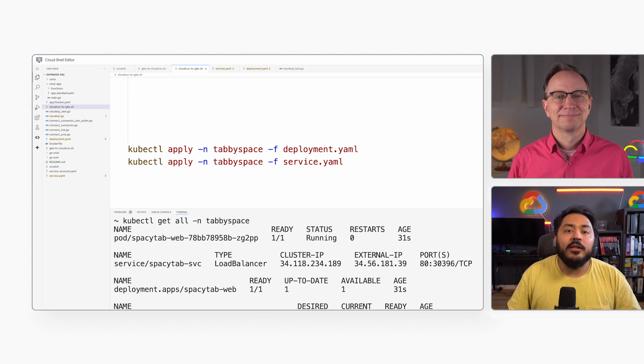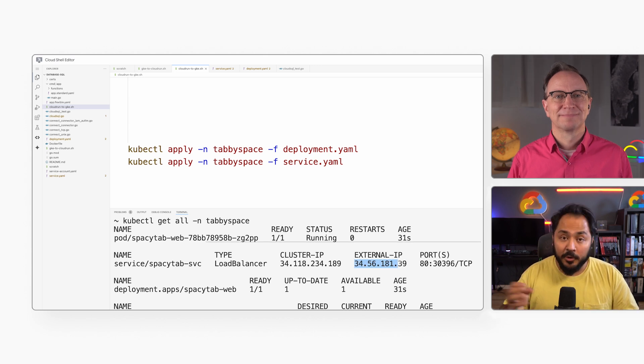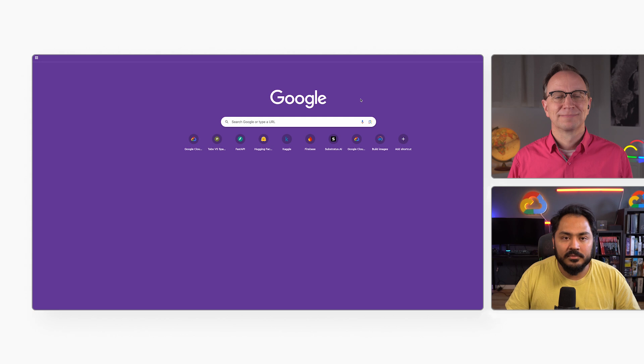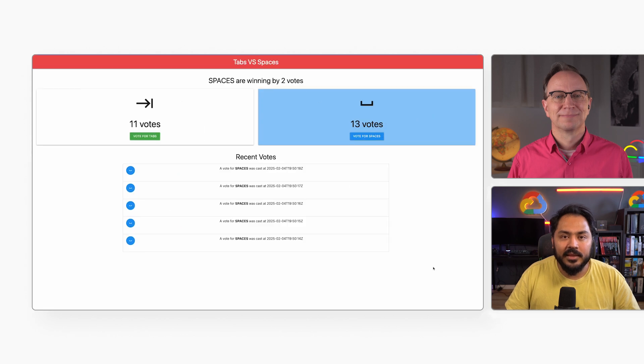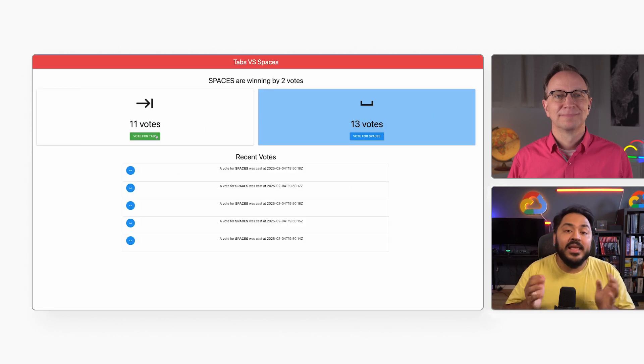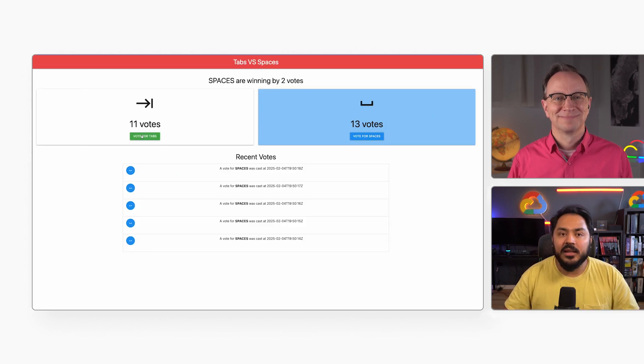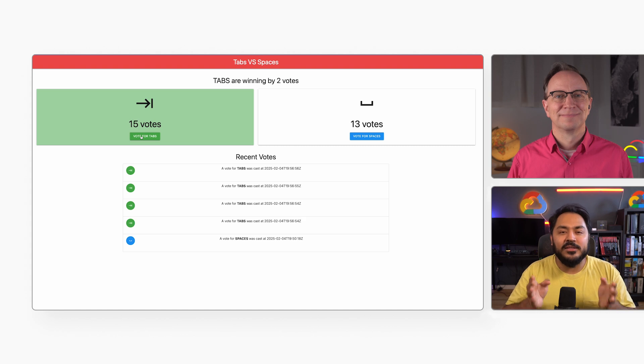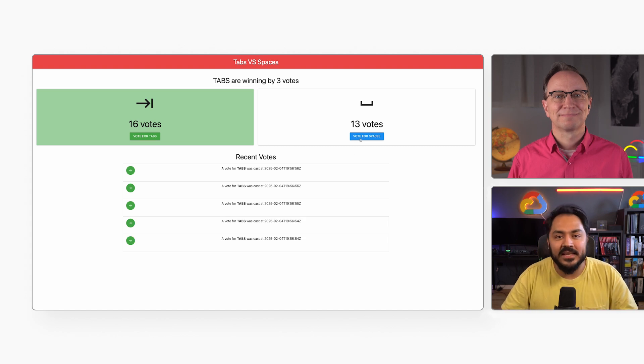I will copy the external IP address of the load balancer and paste it into my browser. And there it is, the running application. It used to run on Cloud Run, but now it's on Google Kubernetes Engine.